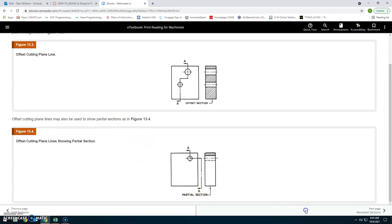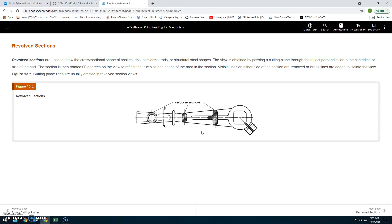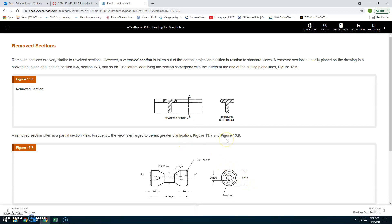Revolved sections: Revolved sections are used to show cross-section shapes of spokes, ribs, cast arms, rods, and structural steel shapes. The view is obtained by passing a cutting plane through an object perpendicular to the center line or axis of the part. The section is then rotated 90 degrees in the view to reflect the true size and shape. Visible lines on either side of the section are removed, or break lines are added to isolate the view. Cutting plane lines are usually omitted in revolved sections.